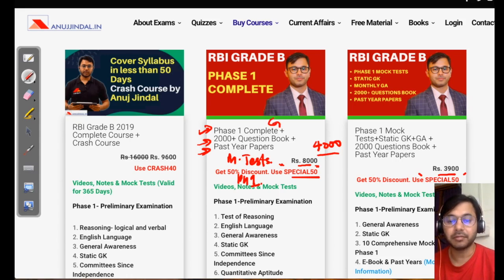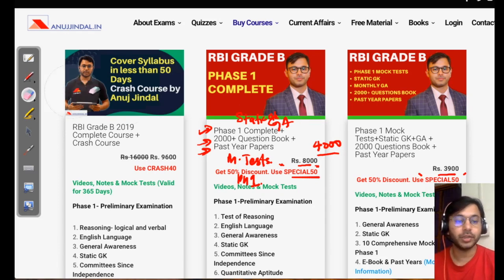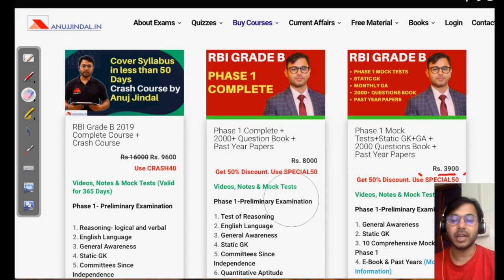The mock tests will cover general awareness, static GK, quant, reasoning, and English — all the videos, all the content, and the ebook as well.